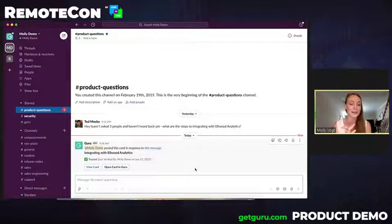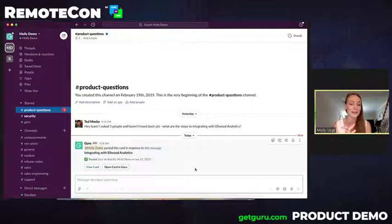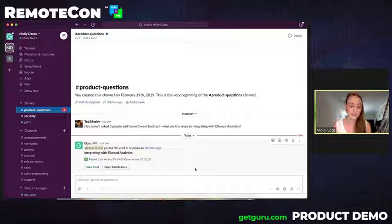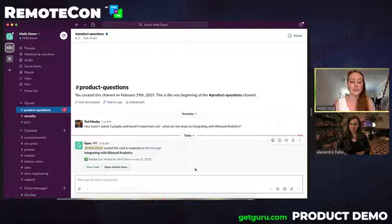I wanted to highlight what we saw today. We outlined the different challenges for your customer space before moving to Guru. We discussed how verified knowledge integrated into everyday apps like Gmail and Slack can help remote teams really improve efficiency.